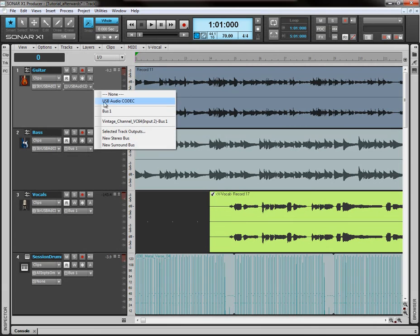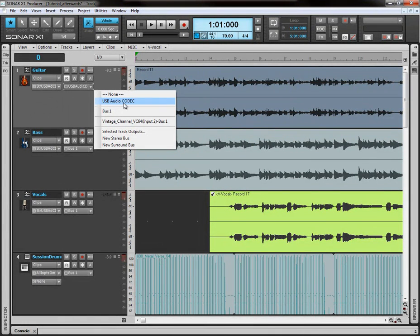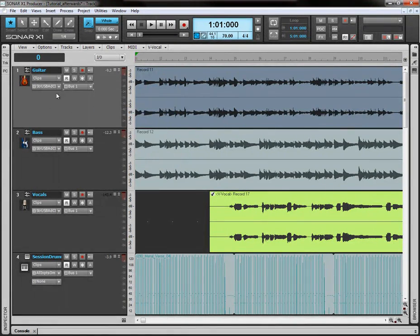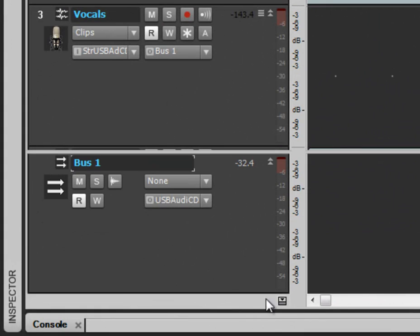say the sound card that you have just selected in the preferences. So, in my case, it would be the USB audio codec. But I don't want to do that because I actually have all my tracks here routed through this bus here.